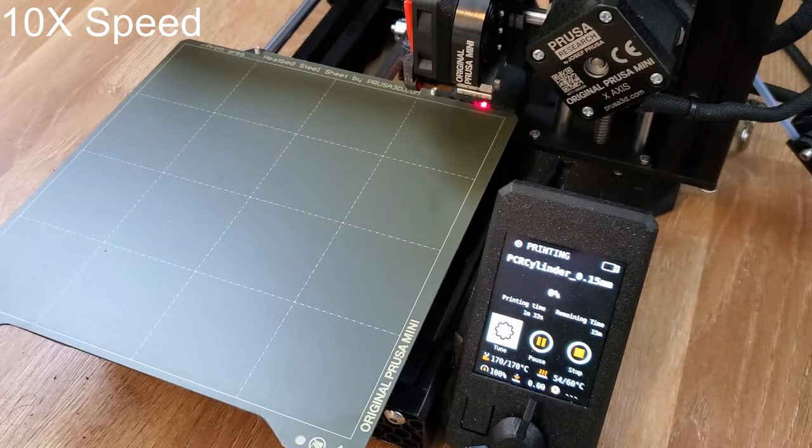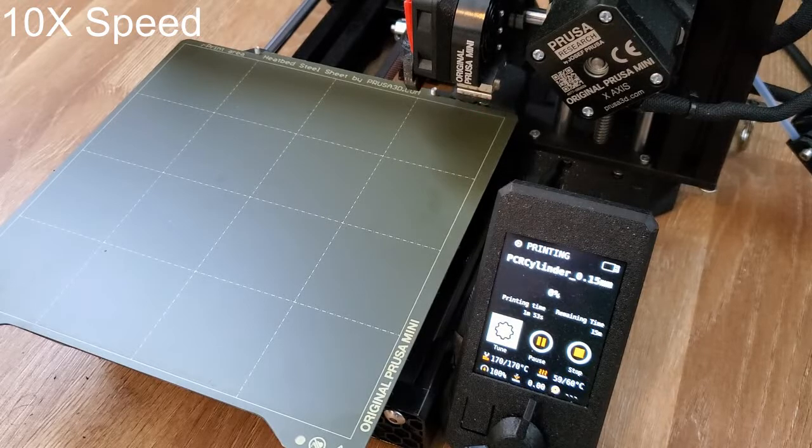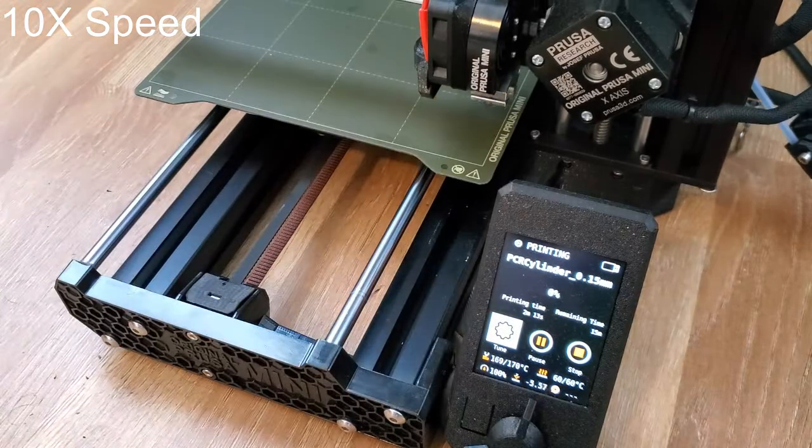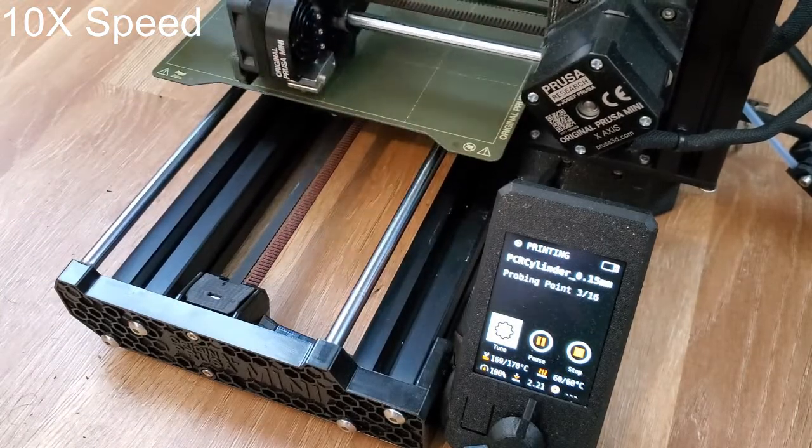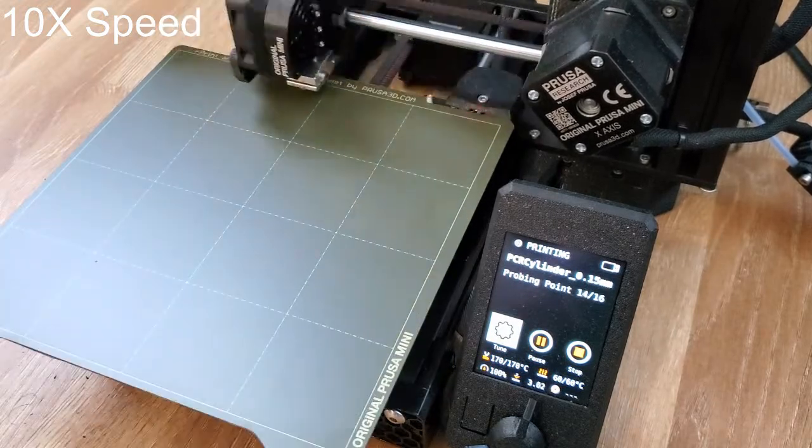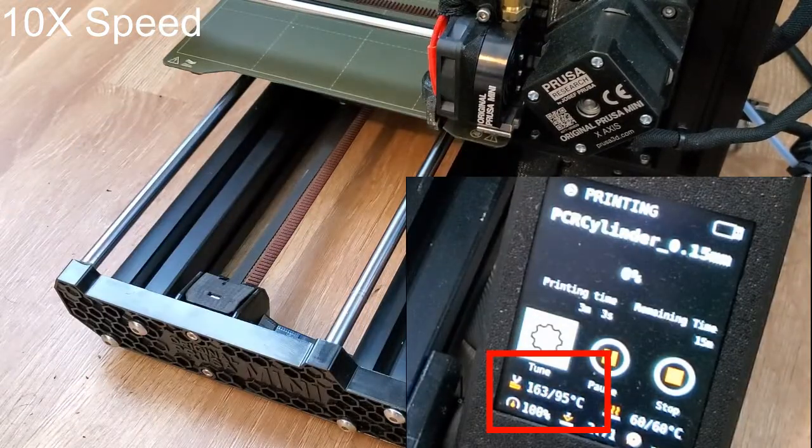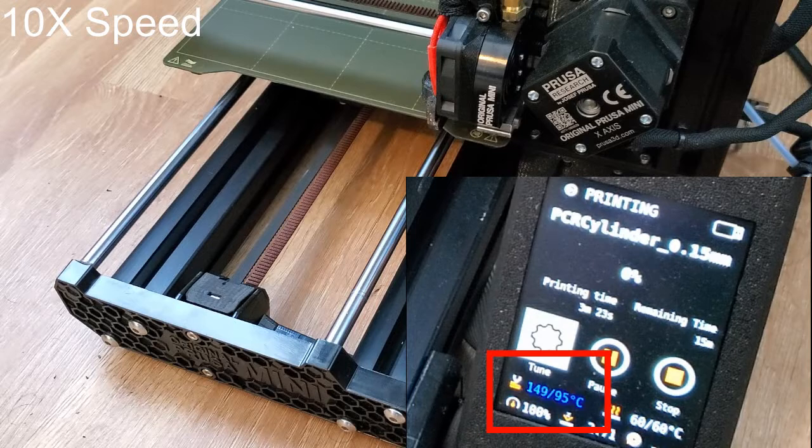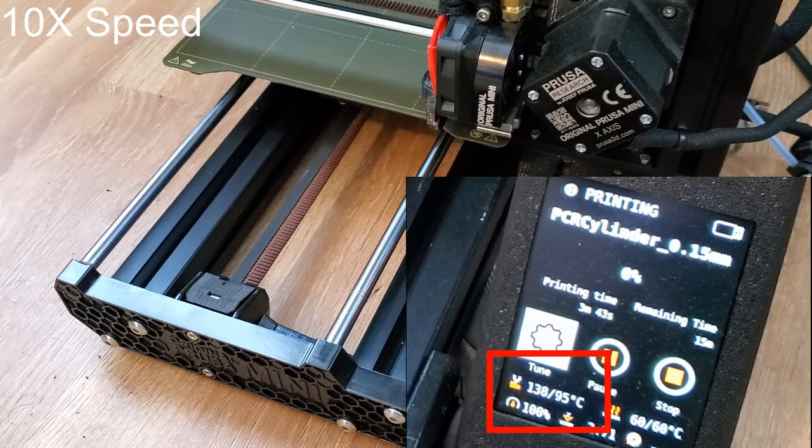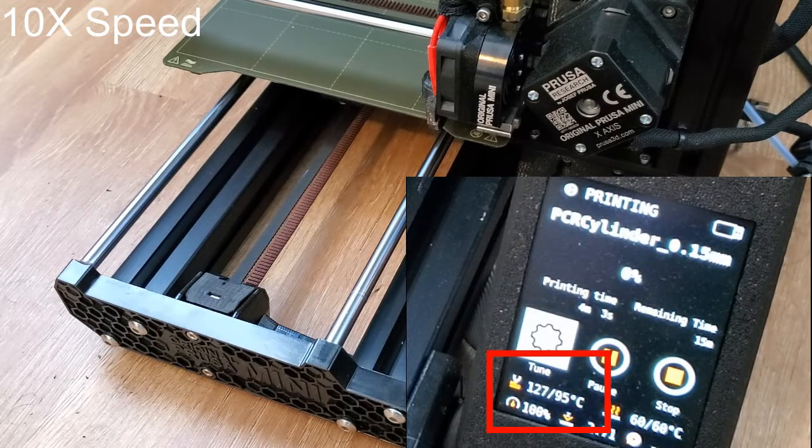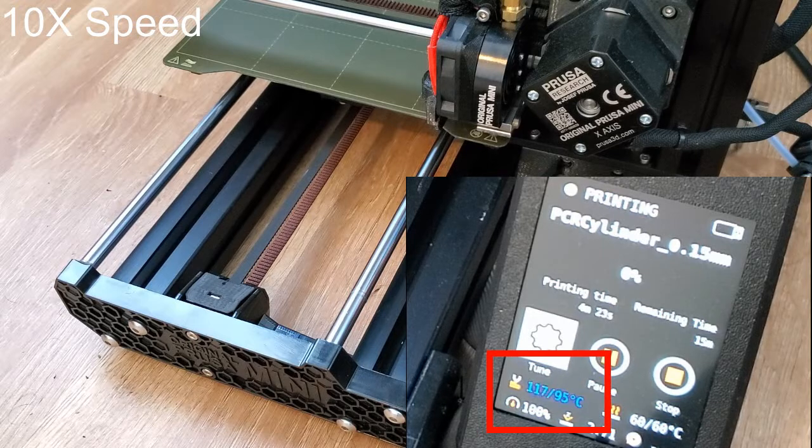While I was experimenting with optimizing settings, I came across the concept of a temperature tower, which is meant to optimize the hotend printing temperature by changing the temperature of the hotend in specific increments at different z-heights. You can then see which block looks best, and the hotend temperature can be modified accordingly for future prints.